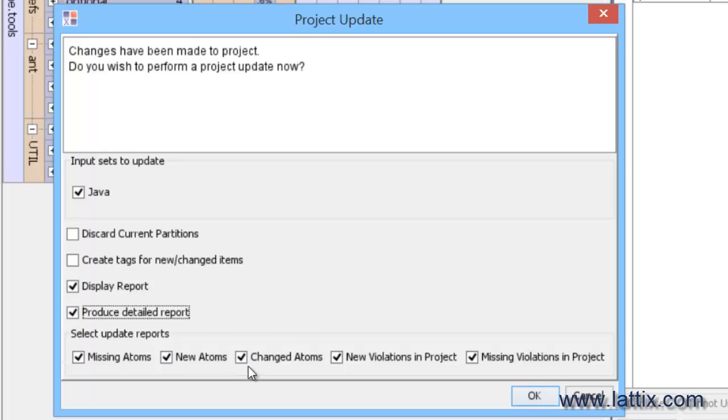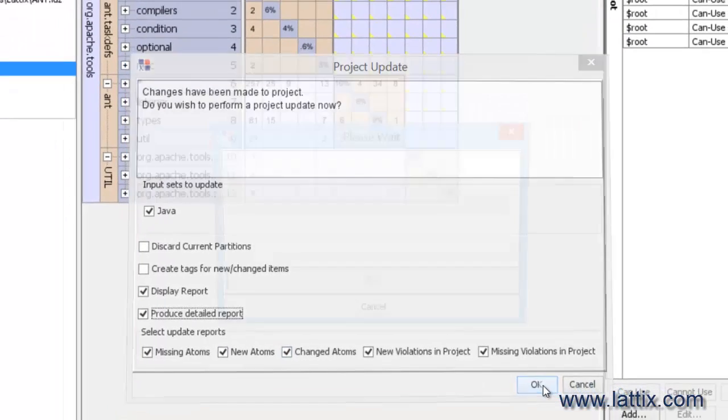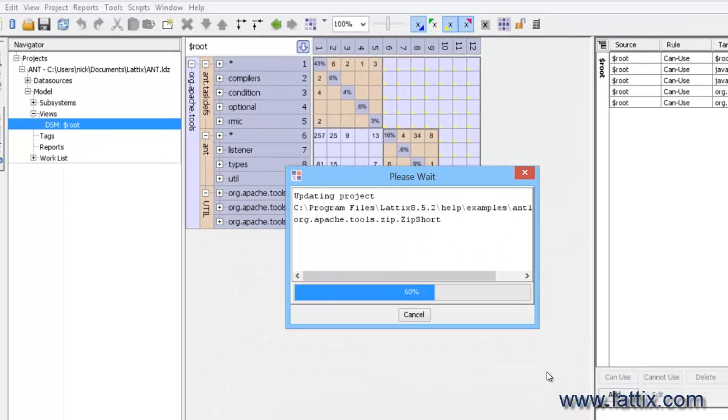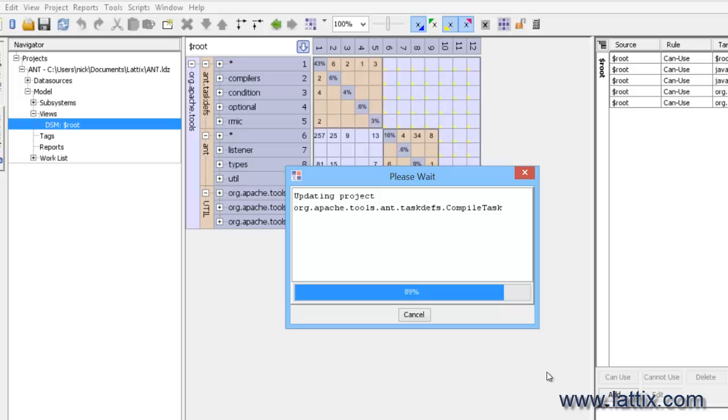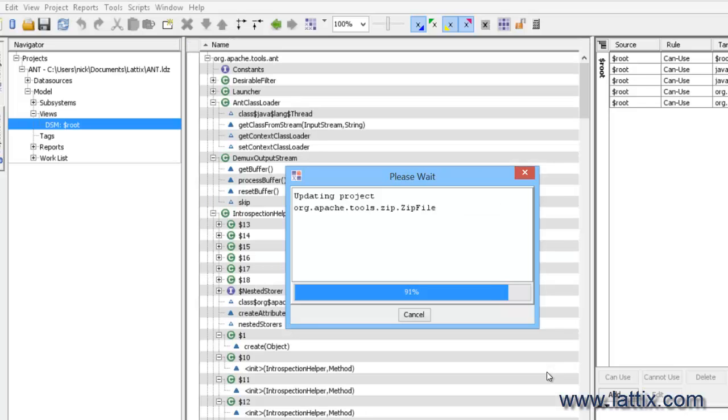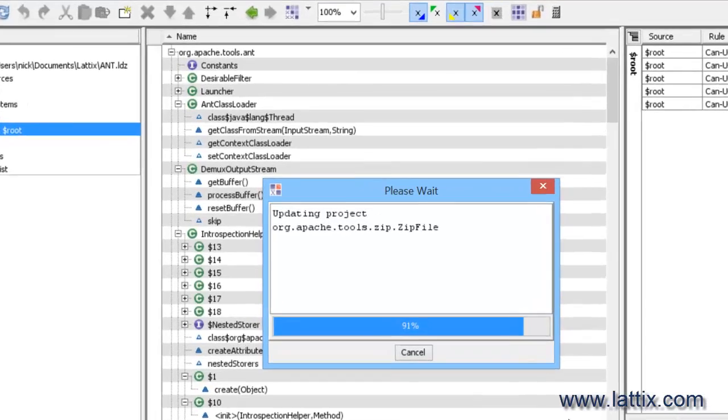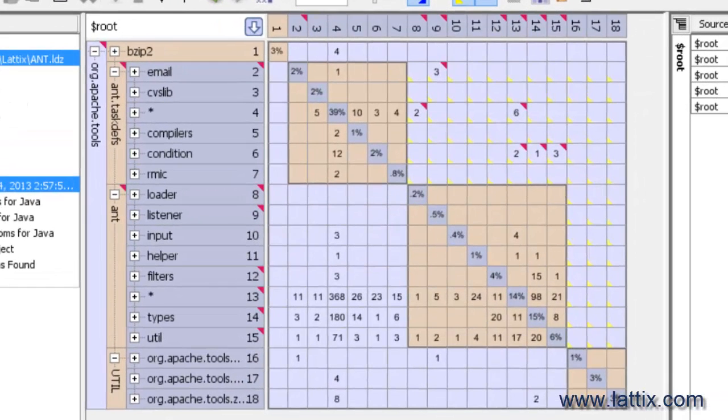Those are the different sections of these reports and we'll take a look at those reports once we do an update. So now I'm updating the project, which again means that I'm taking my existing project and applying a fresh input to it while preserving the current structure as well as the rules that I had in the project.